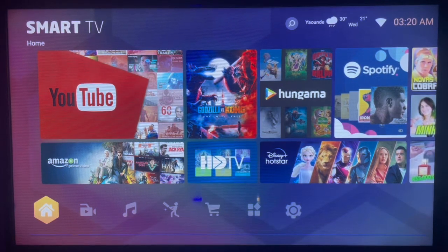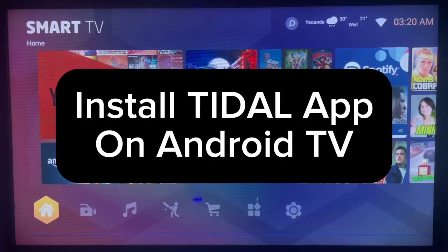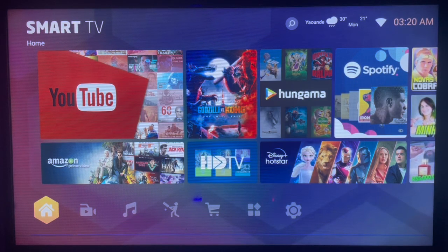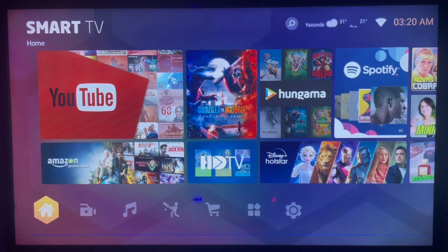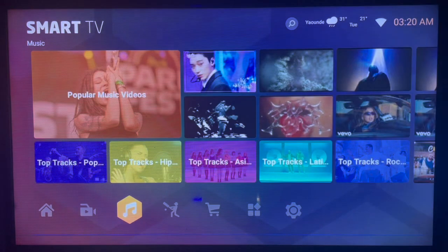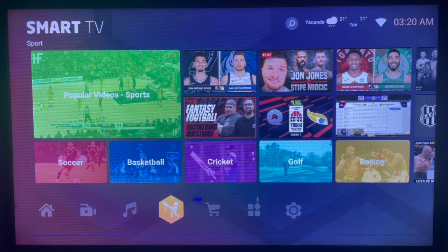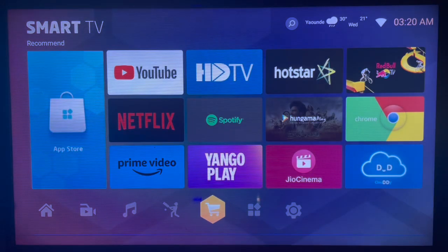In this video, I will show you how to install Tether app on your Android TV. If you find it helpful, like the channel. If you have Android TV and want to install the Tether application to stream music on your Android TV, here's what you do after connecting to the internet.